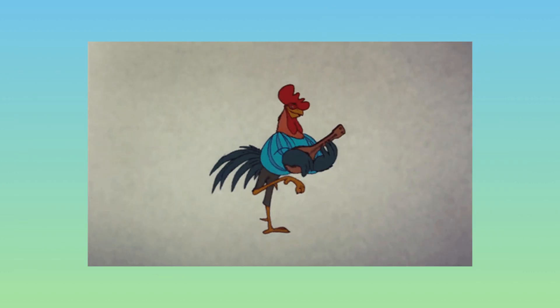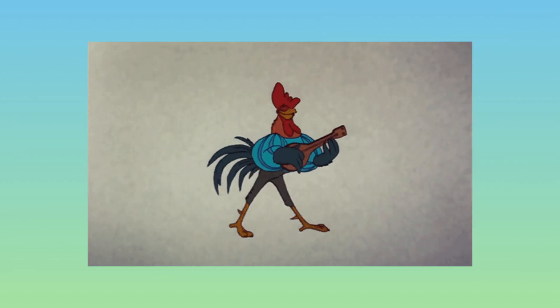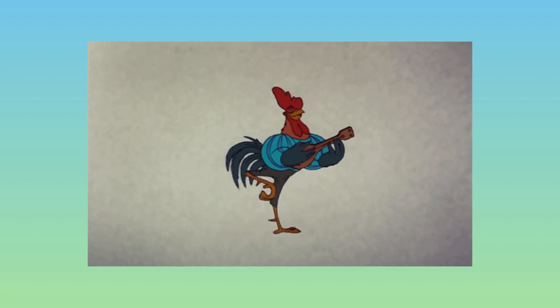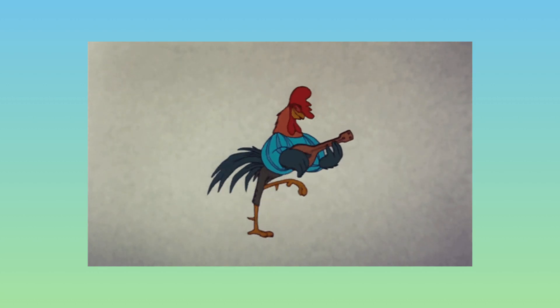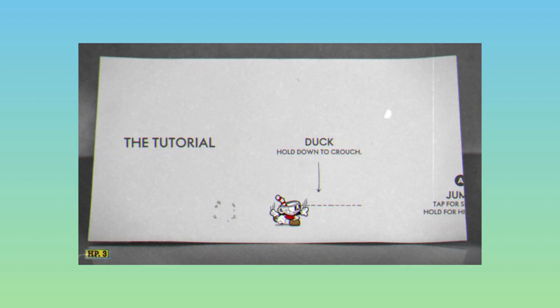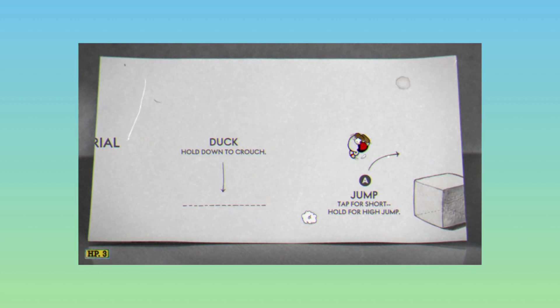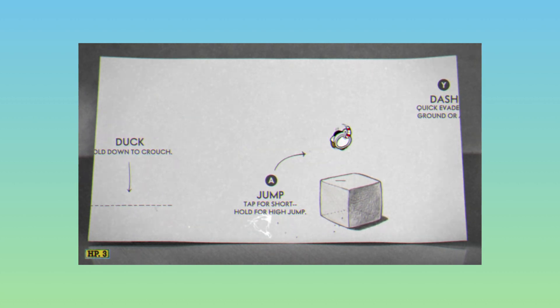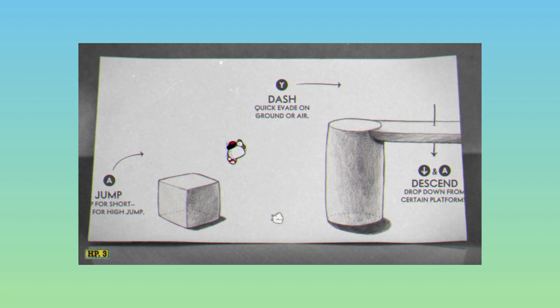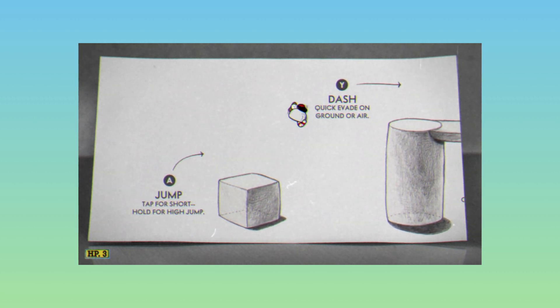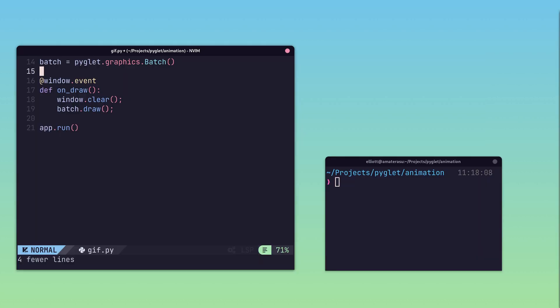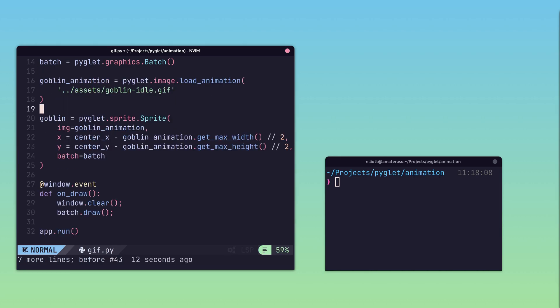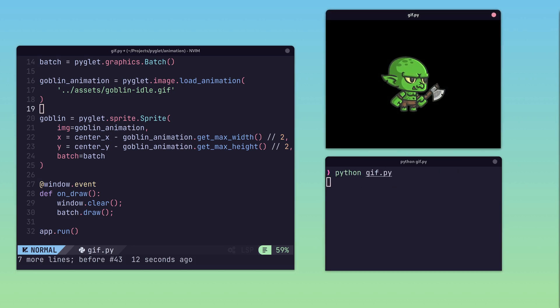Animations can add a level of immersion to games that purely static images can find hard to achieve. Piglet has simple support for loading and drawing animations, which can sometimes be a more complex task in other engines. The easiest way to load an animation in Piglet is to load in a GIF, and with a couple of lines of code, an animated sprite is born.